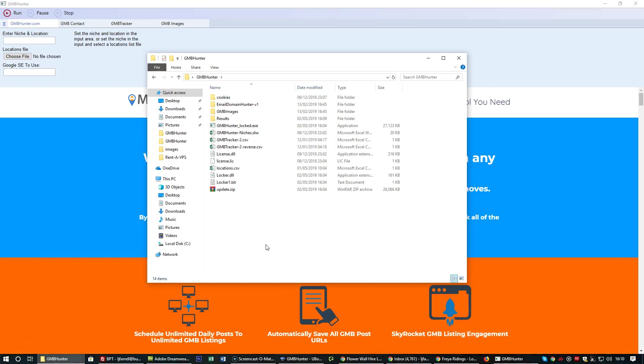Hi everyone, it's Lloyd from MassOptimizer. I'm just giving you a quick update video for the GMB hunter tool that we have. As you can see, the layout's changed slightly. What we can do now is set GMB hunter to search automatically for unlimited locations.